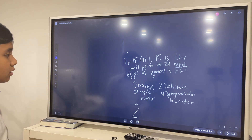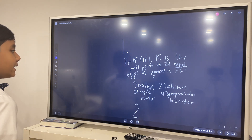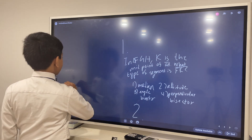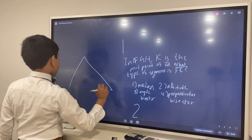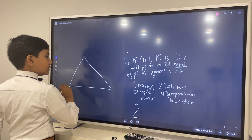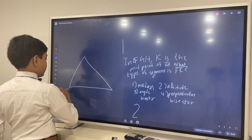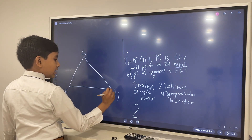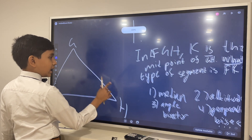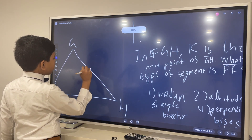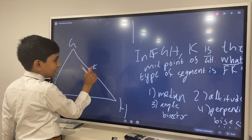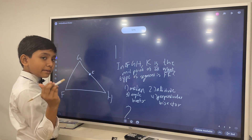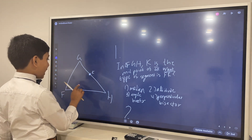We have to imagine a triangle FG8. K is the midpoint of G8. So let's just visualize over here. FG8, and they're saying K is the midpoint of G8. So what type of segment is FK?